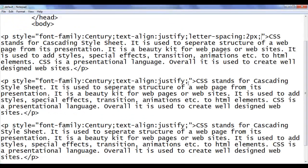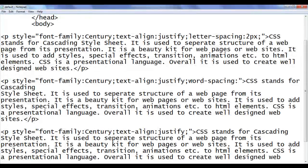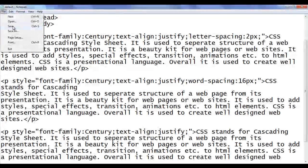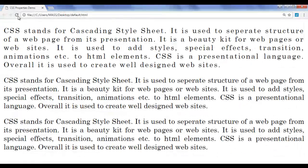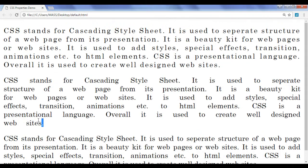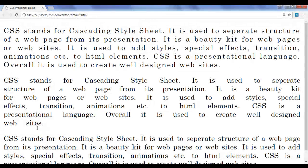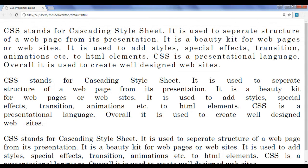I go to the notepad and add word-spacing: 16px to the second paragraph, then save and refresh the browser. You can see that the space between the words is increased and the second paragraph is looking quite different. Even though all paragraphs use the same font — century — they look different by adding letter-spacing and word-spacing.